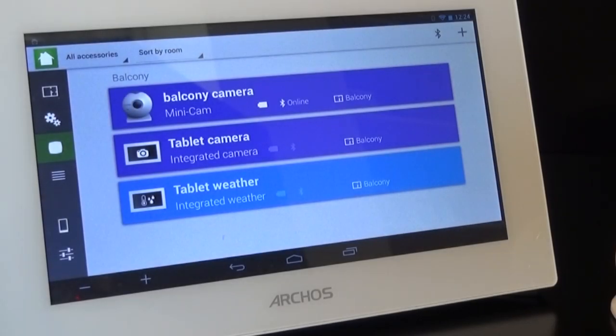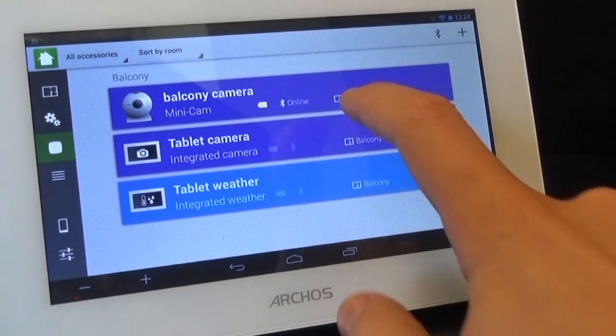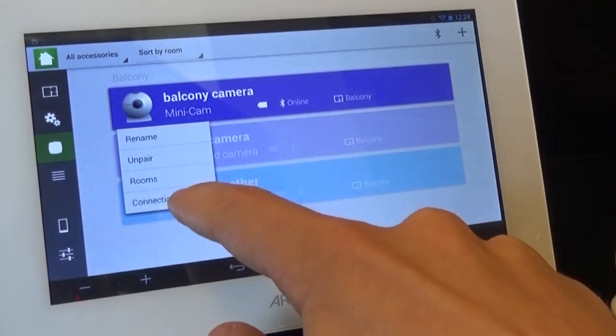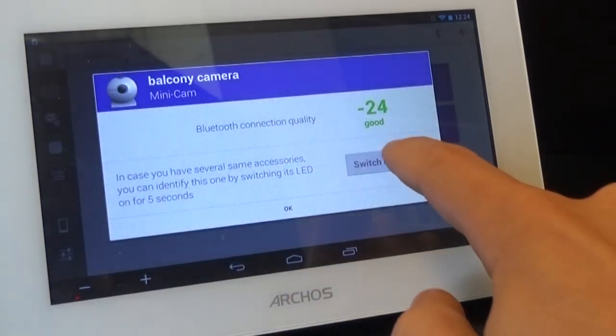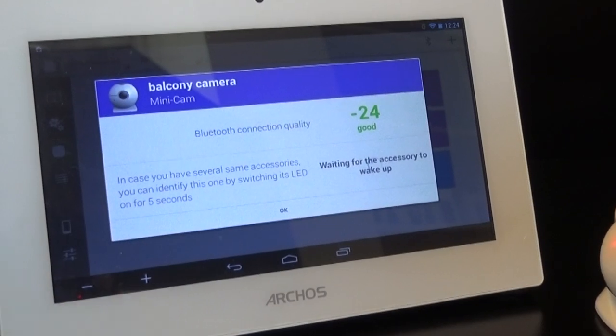If you're not sure which object is which, you can click on Connection and then hit Switch LED On. The LED on the selected object will light up.